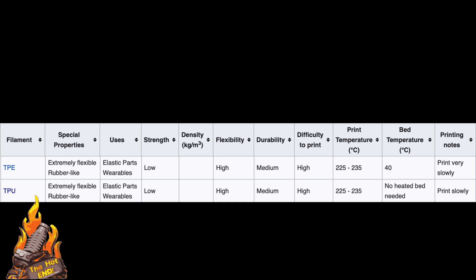These are the two commonly used flexible materials, TPE and TPU, and these are the suggested settings from Wikipedia. I'll show you my settings in a sec.